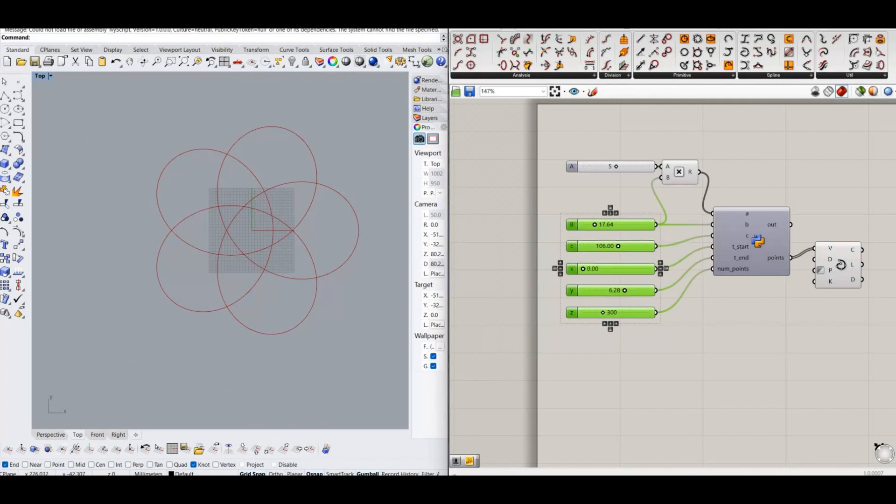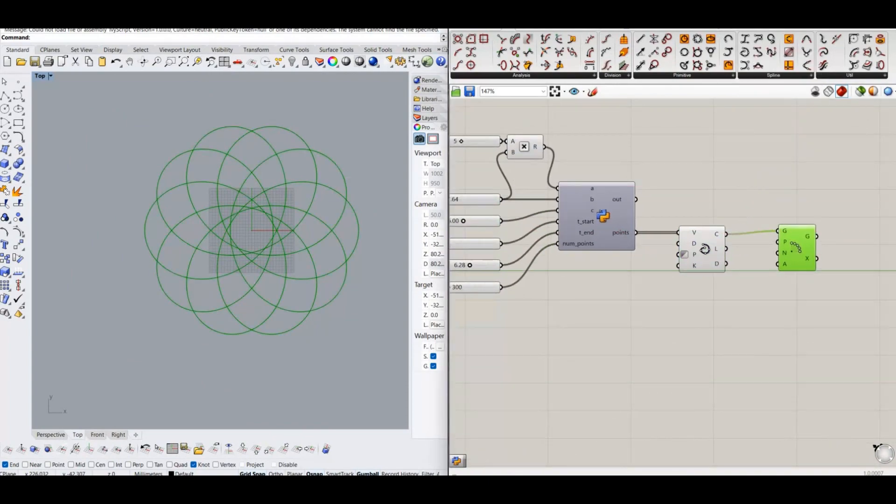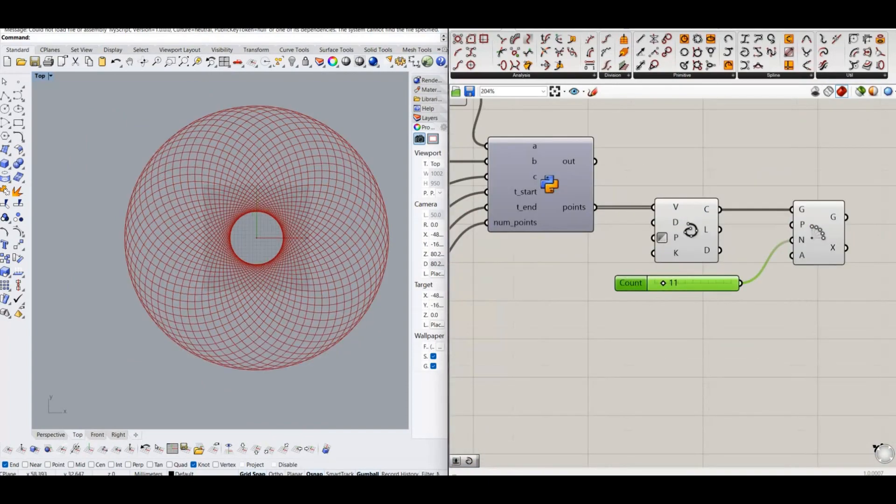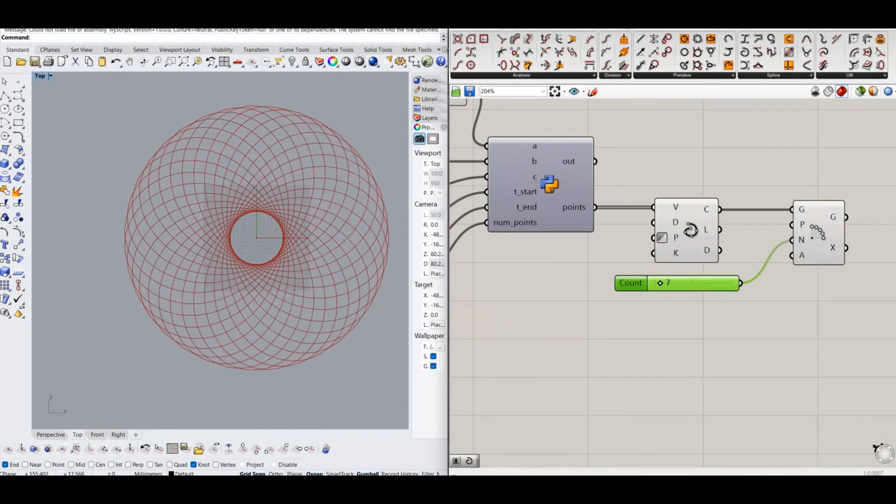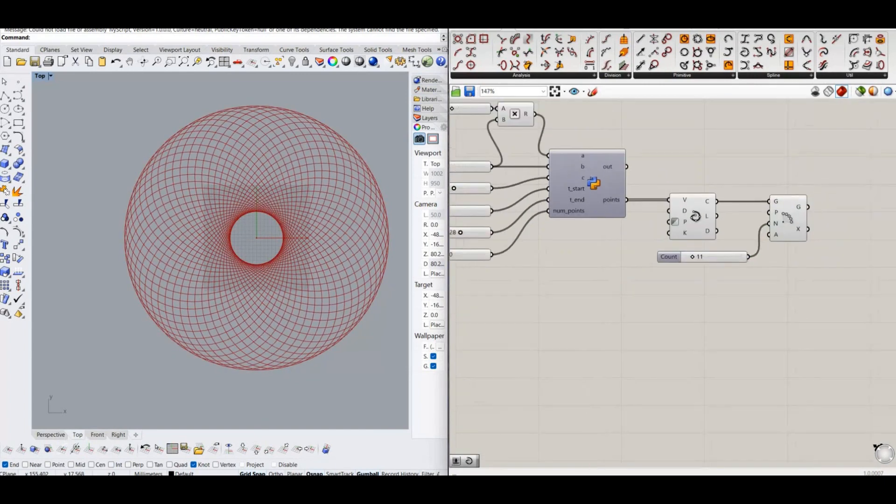Since we need more dense pattern, connect the curve into polar array. Now find the intersection points of curves.